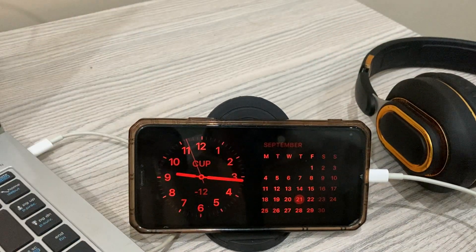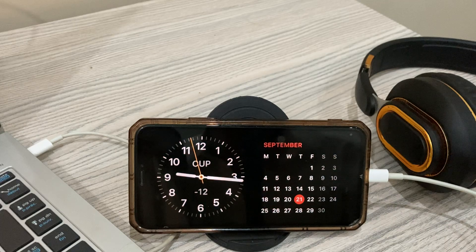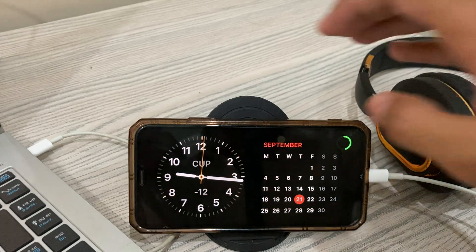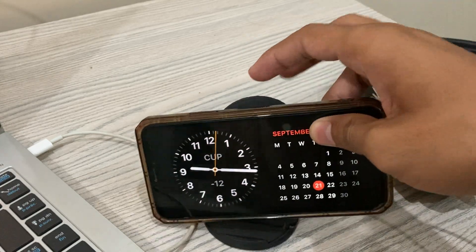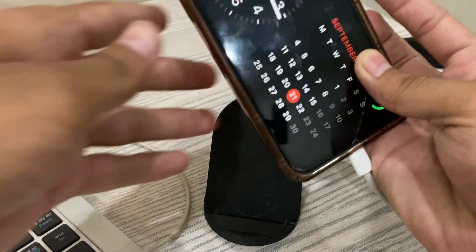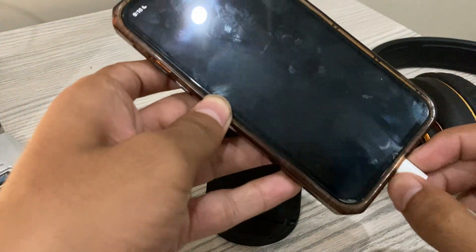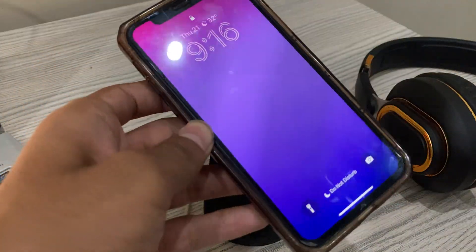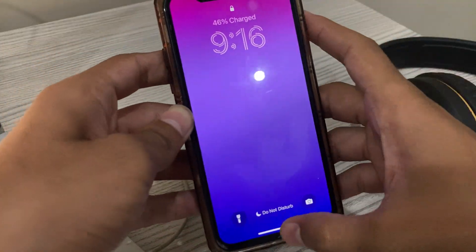You can see here standby mode is working on my iPhone. If after applying this you're still facing the same issue, then you can try solution number four.